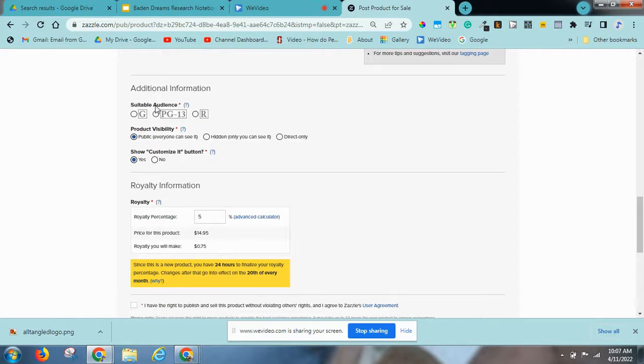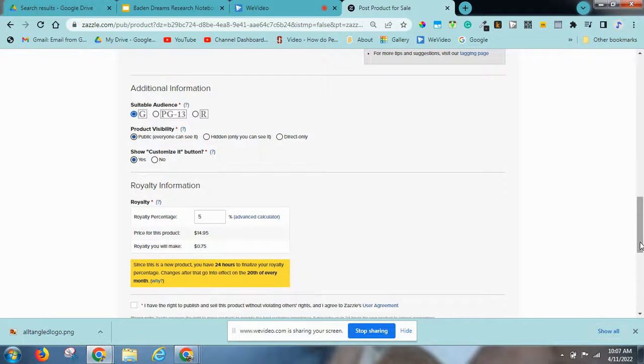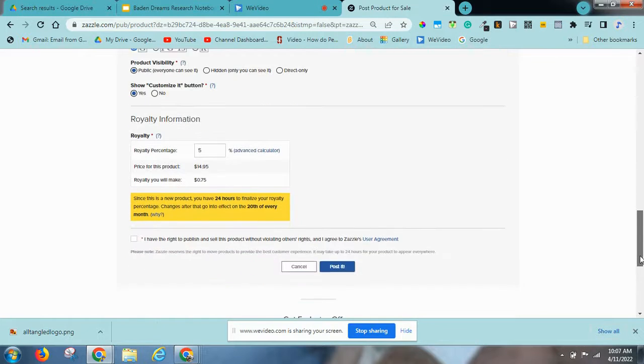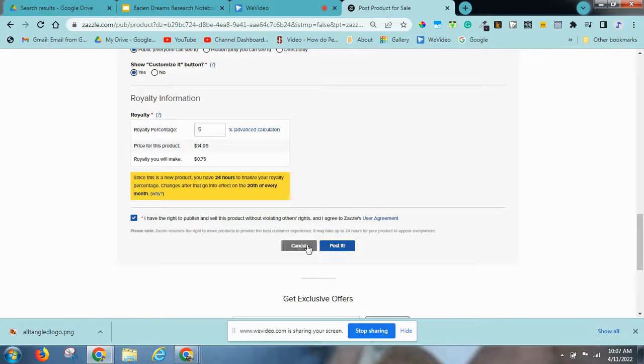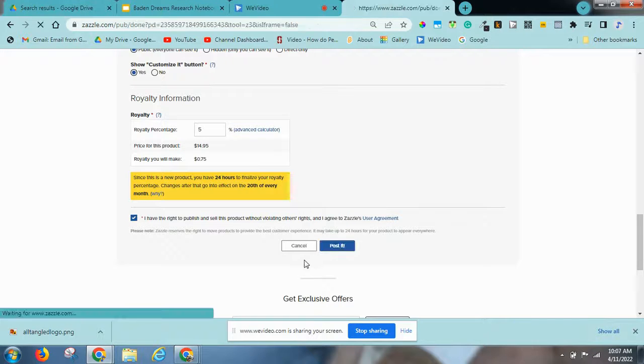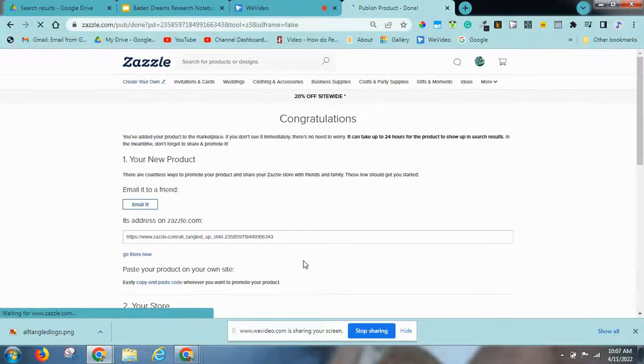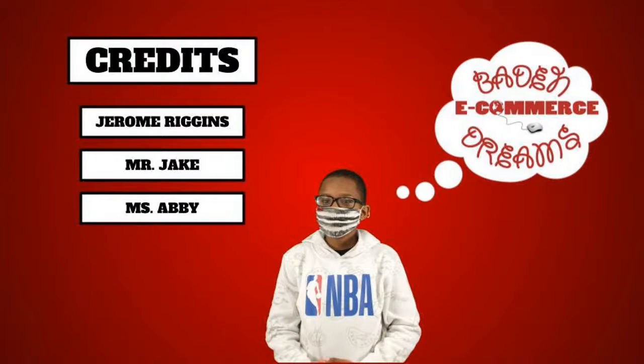Okay, now you don't decrease this. And then you say I have the right to publish it, and then say post it. Yes, sir. And now you are done. Bye.